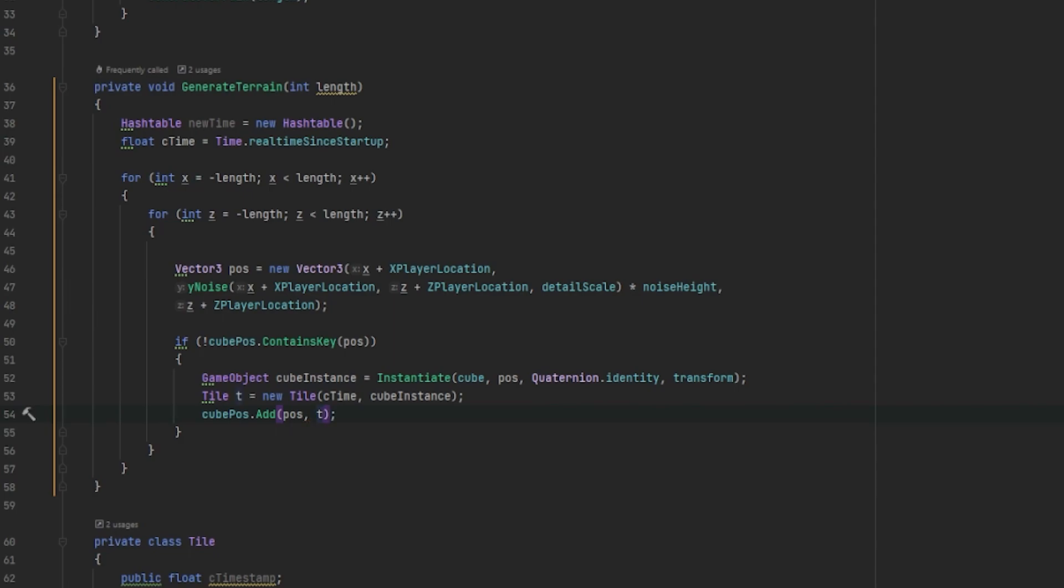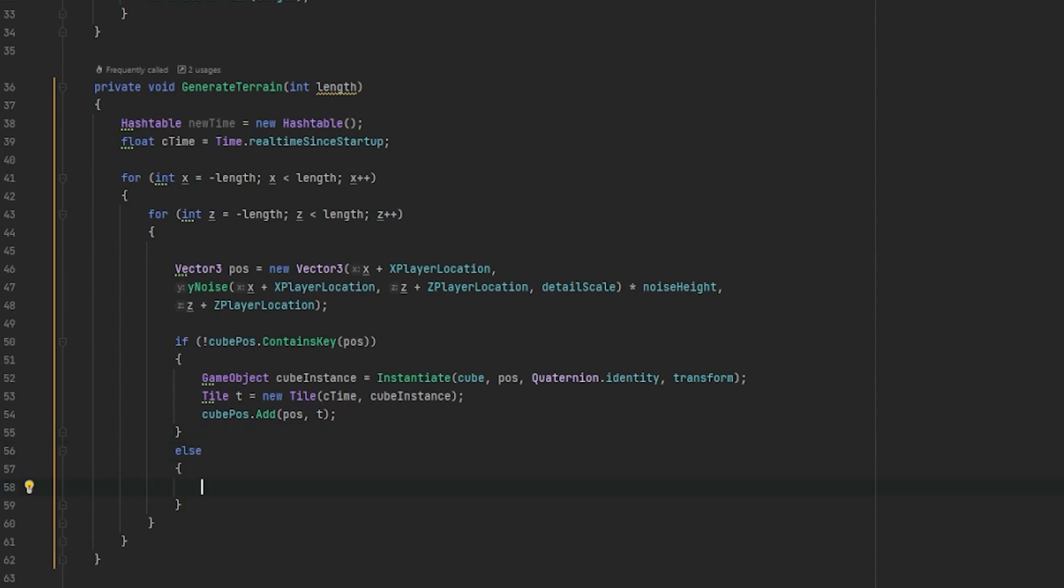Now for this if statement, we need an else statement. If our cube pass hash table does contain the key of position, we need to update our C timestamp of the tile object.